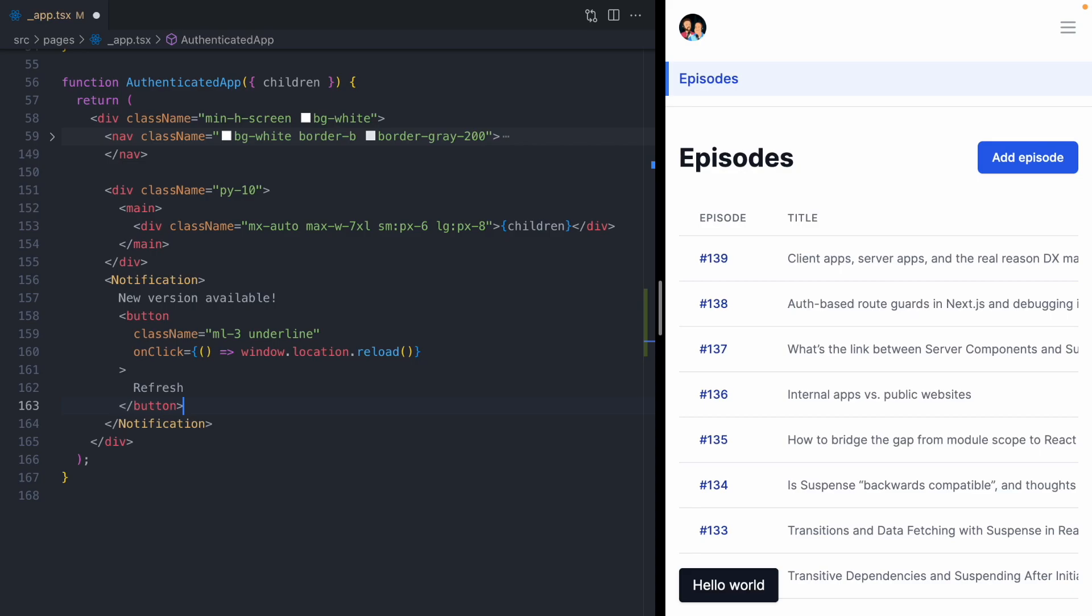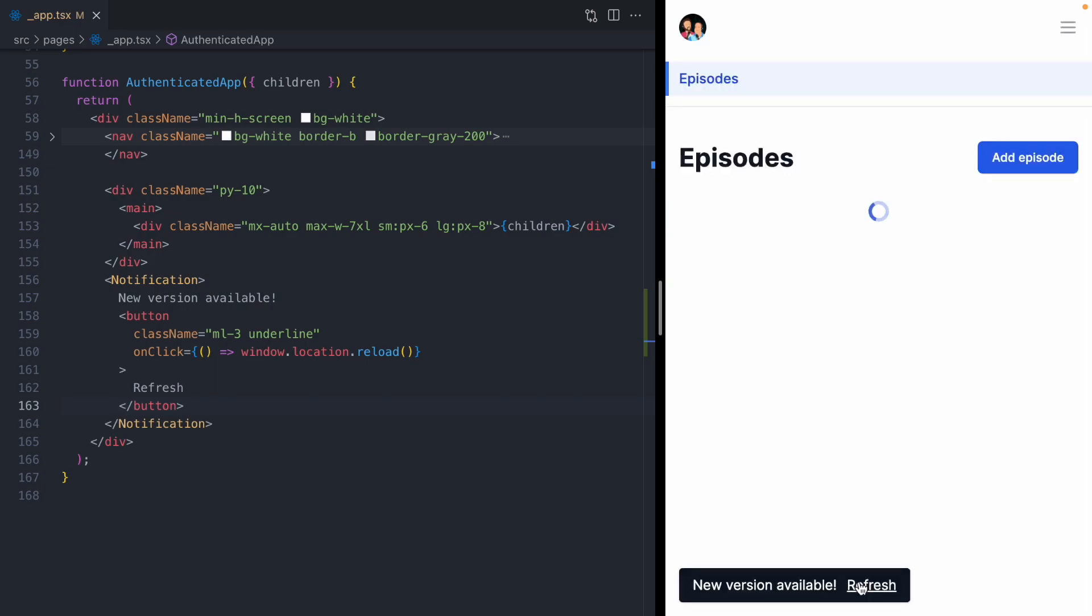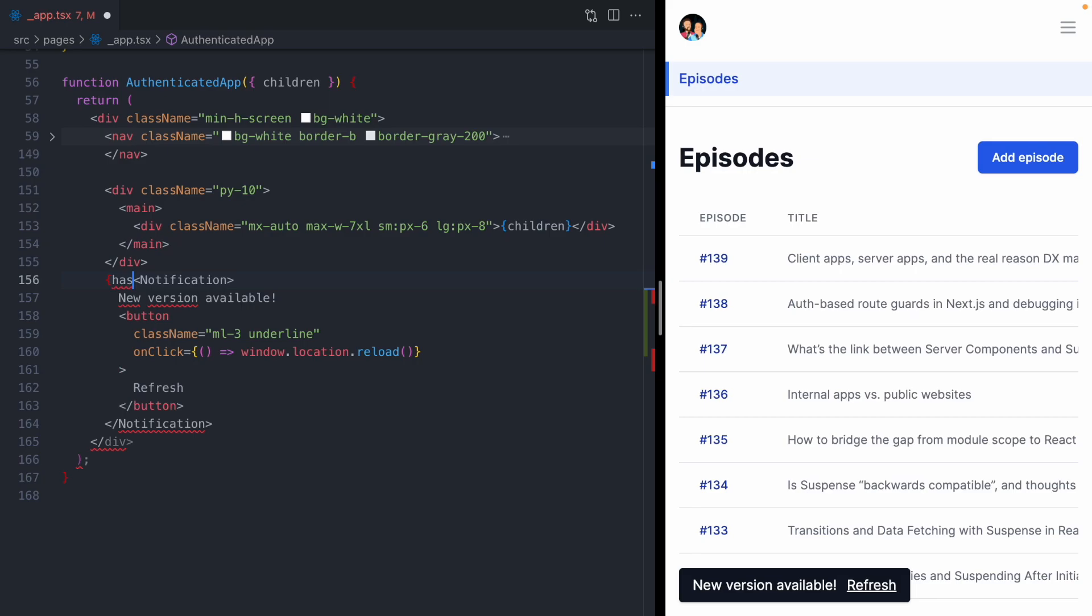I'm going to paste in this code, letting the user know a new version is available, and then show this button that lets a user reload the window. If I click refresh, the application is going to reload. Now we don't want this notification to always be showing. We only want it displayed when there's a new deploy, so we're going to guard it in a boolean called has new deploy.